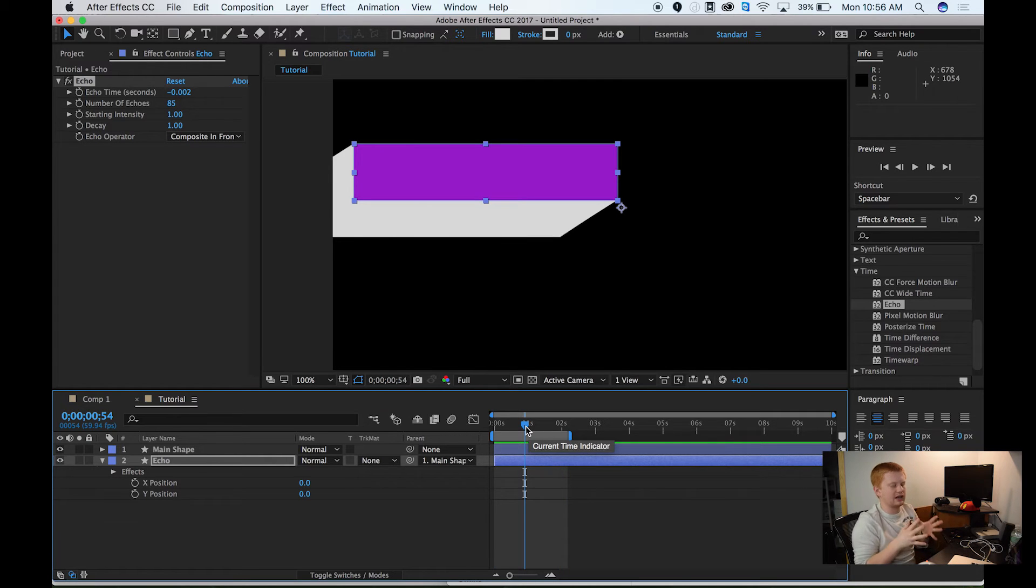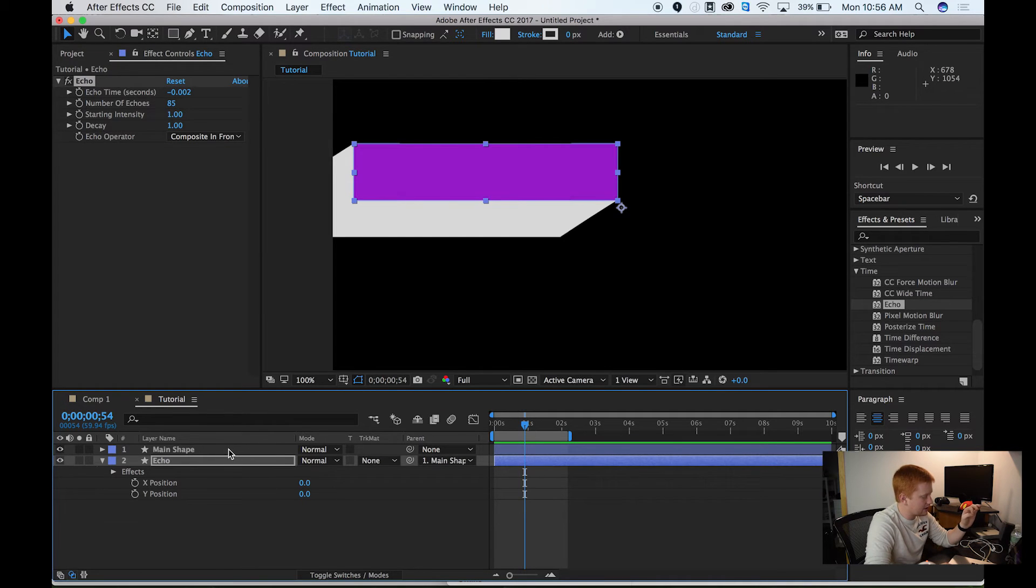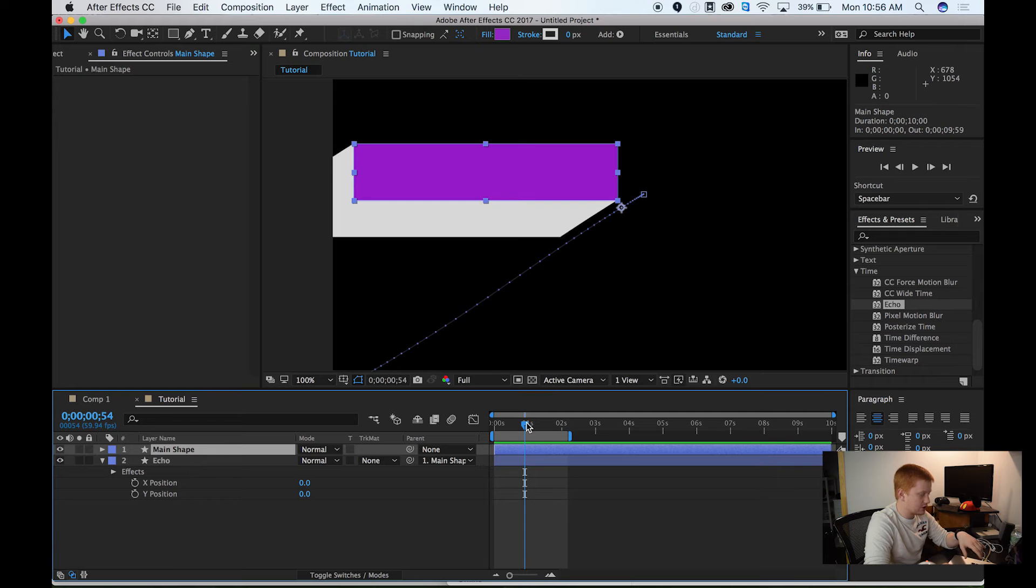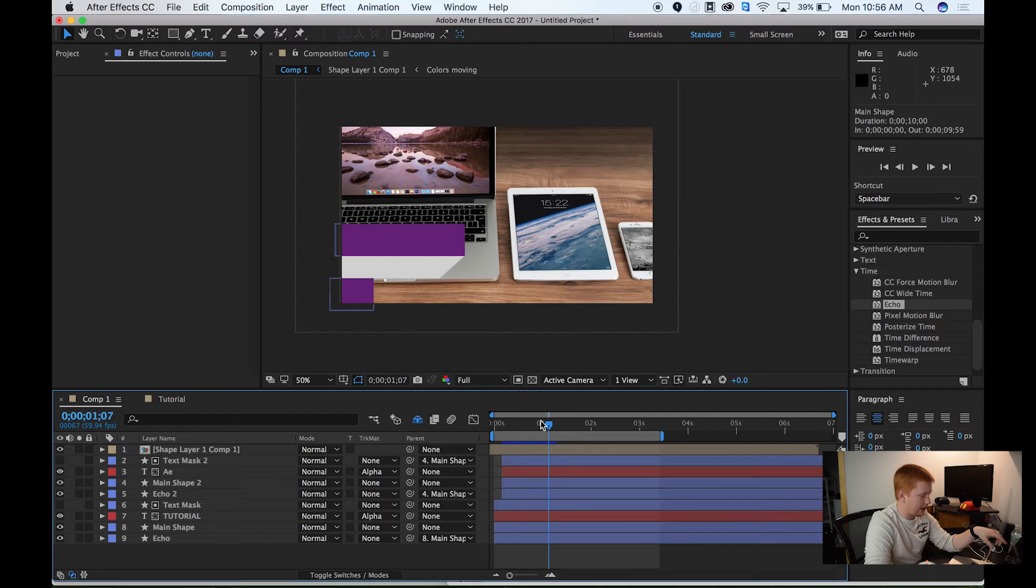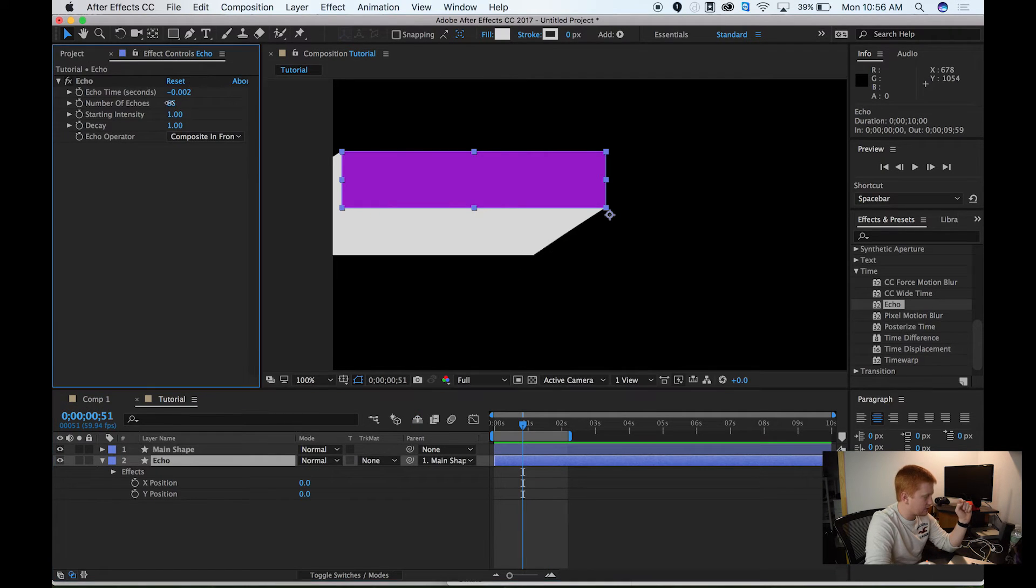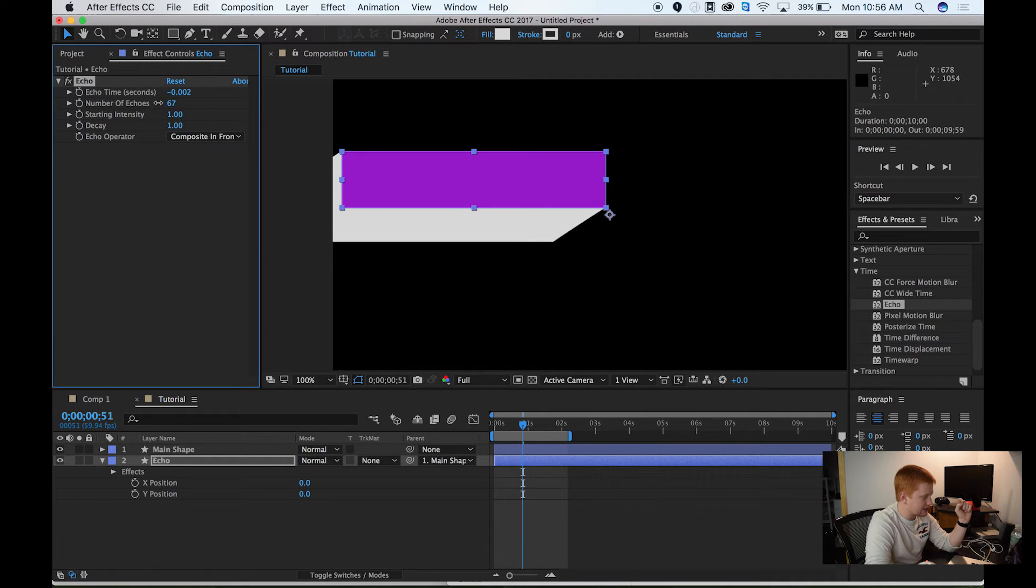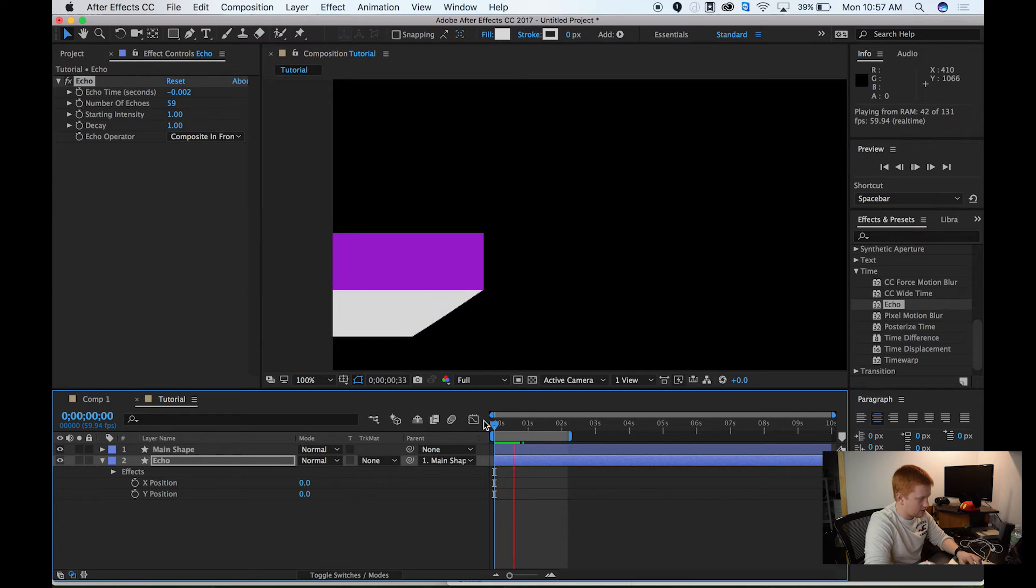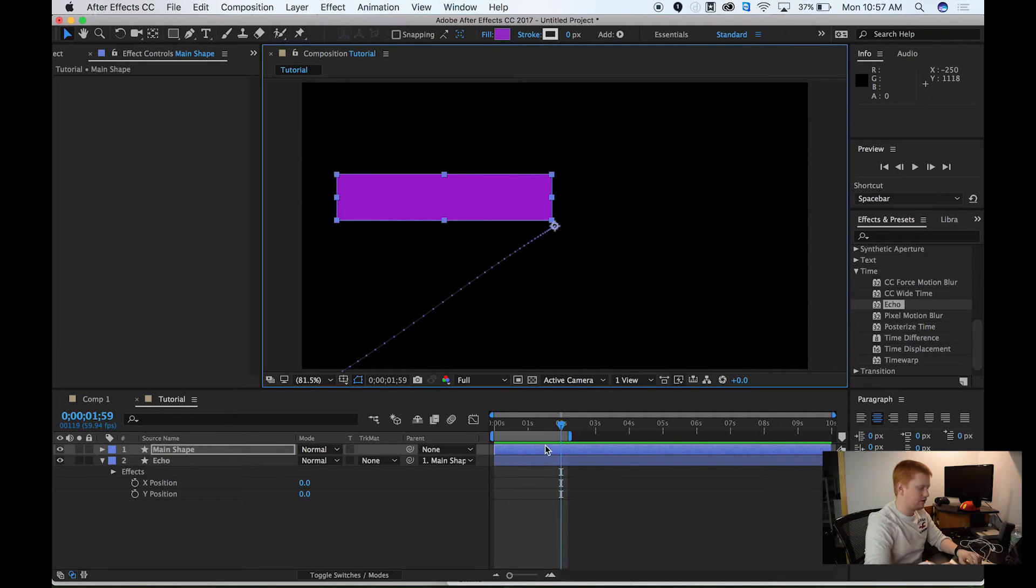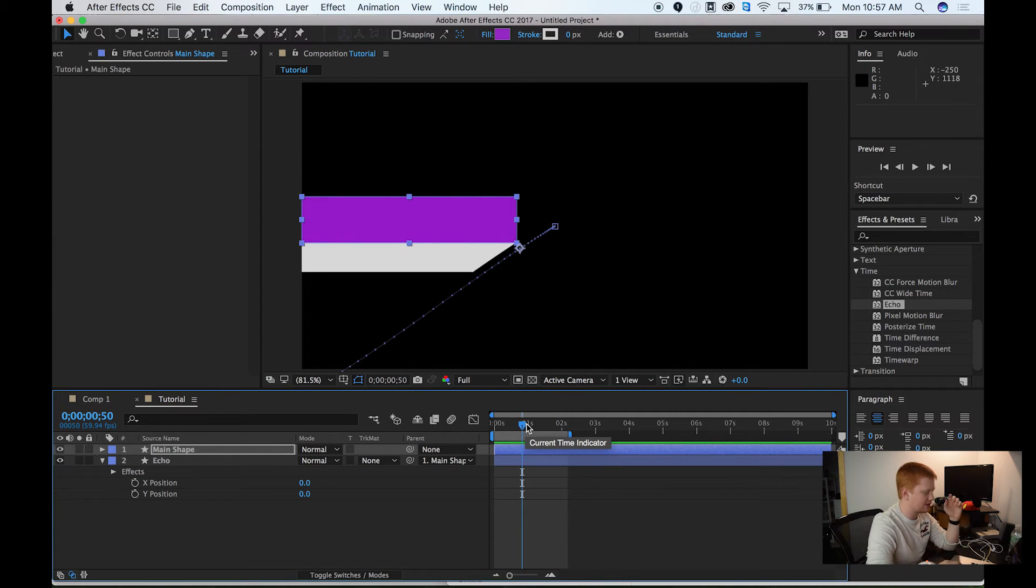One thing that I'm noticing is in this tutorial, the movement of my shape is a little bit faster than the original, which ends up making this tail a lot longer than it was in our original composition. We can go ahead and play with that by clicking the echo and just decreasing the number of echoes. Personally, I think that's a lot better of a tail length. All right, so we've got the basic structure of this made.